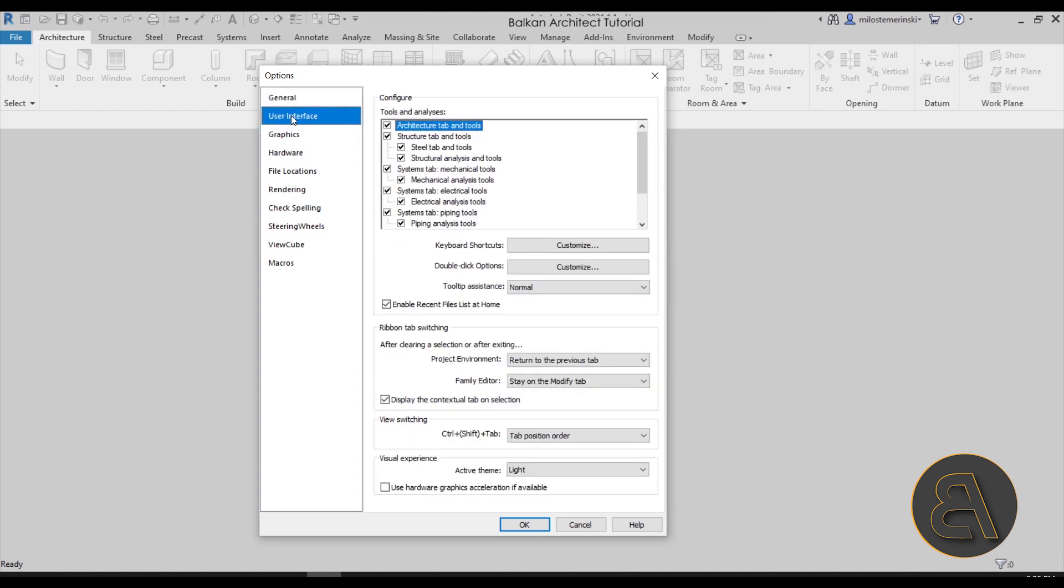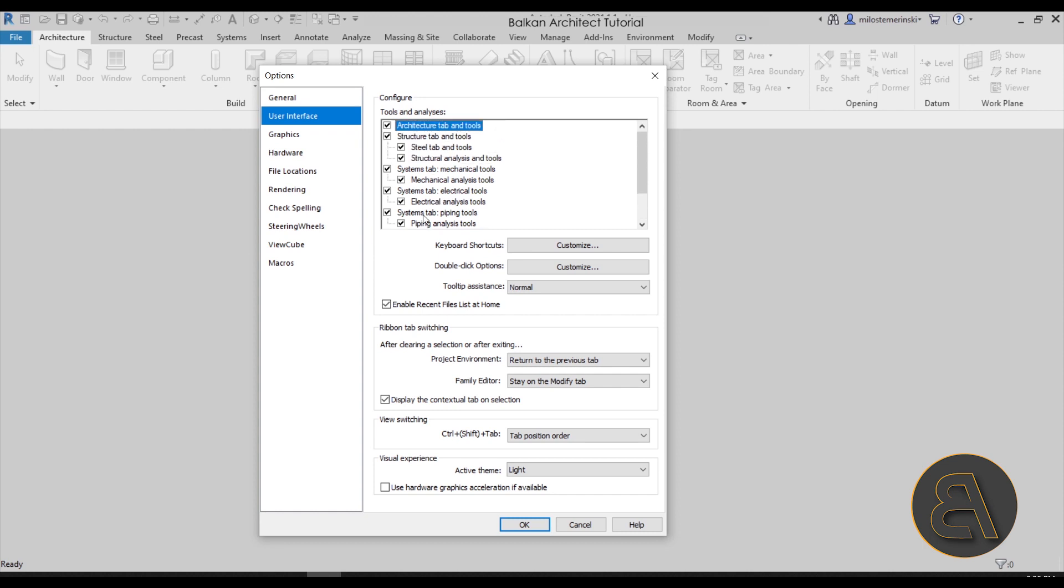Next, let's move forward to the User Interface. I don't really make any changes here. You can play around with all of the tabs, but I like to use all of them so I don't mess around with this.